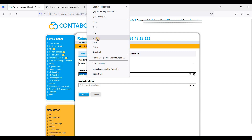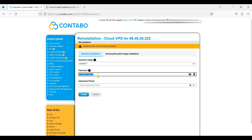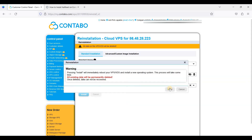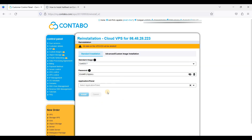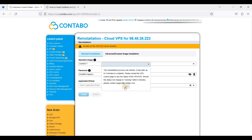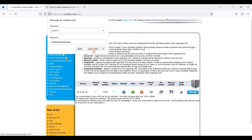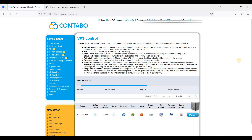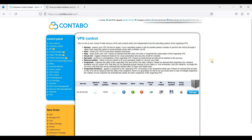Be sure to copy the generated password and paste it somewhere safe. Leave the other field empty and just click Install, then click OK. We will wait a few minutes for the reinstallation to take effect.